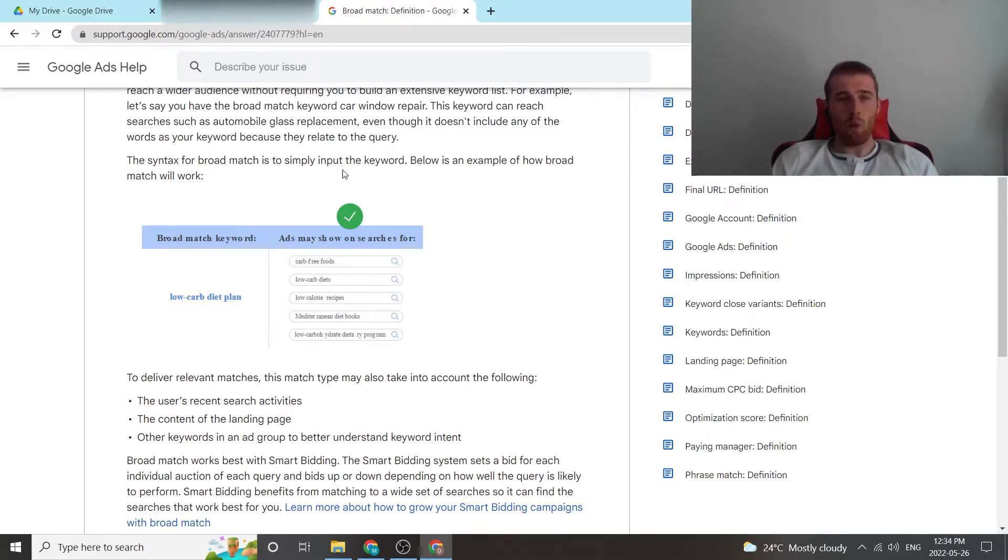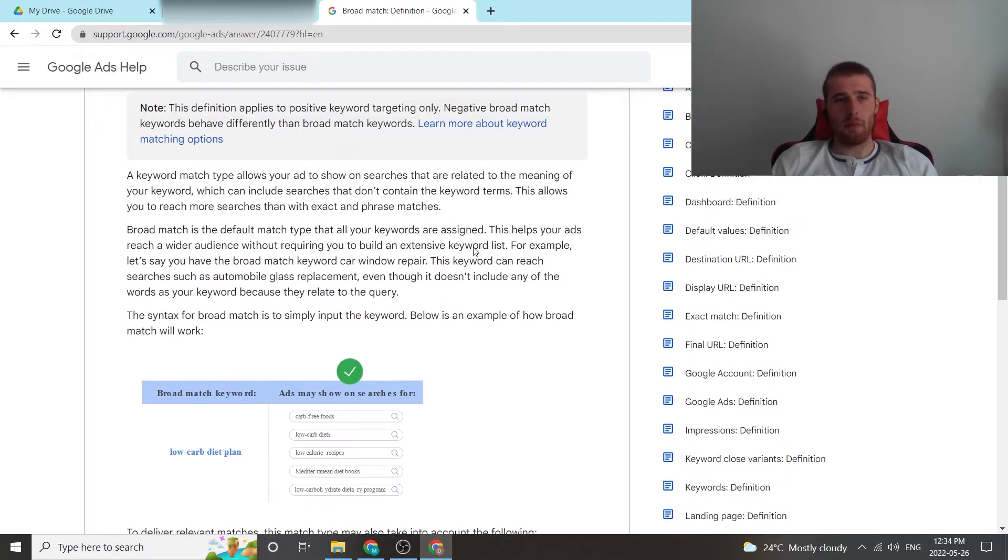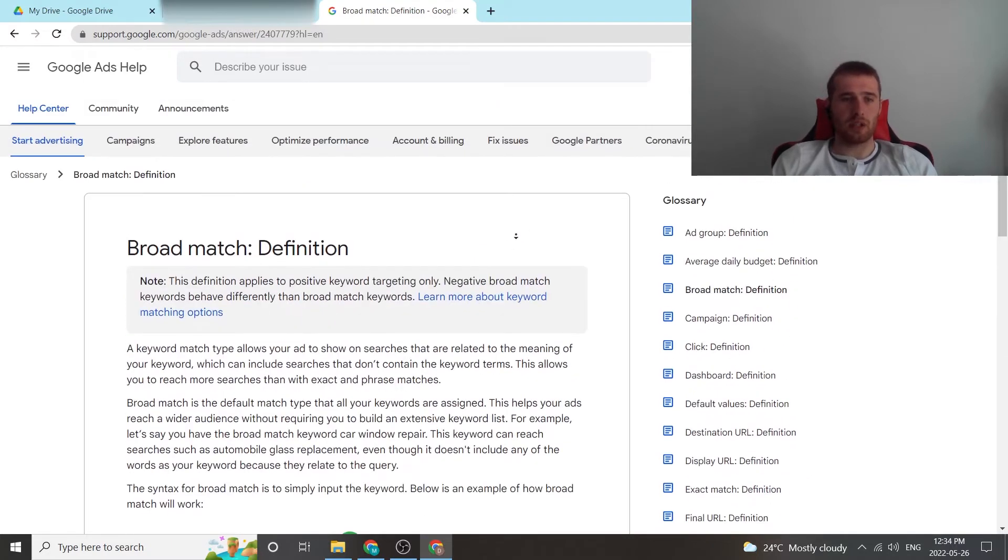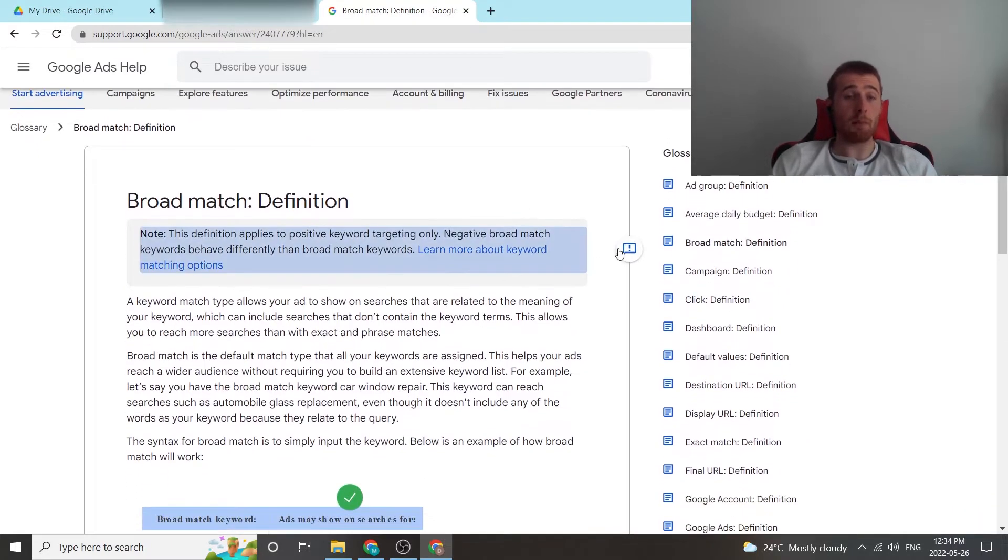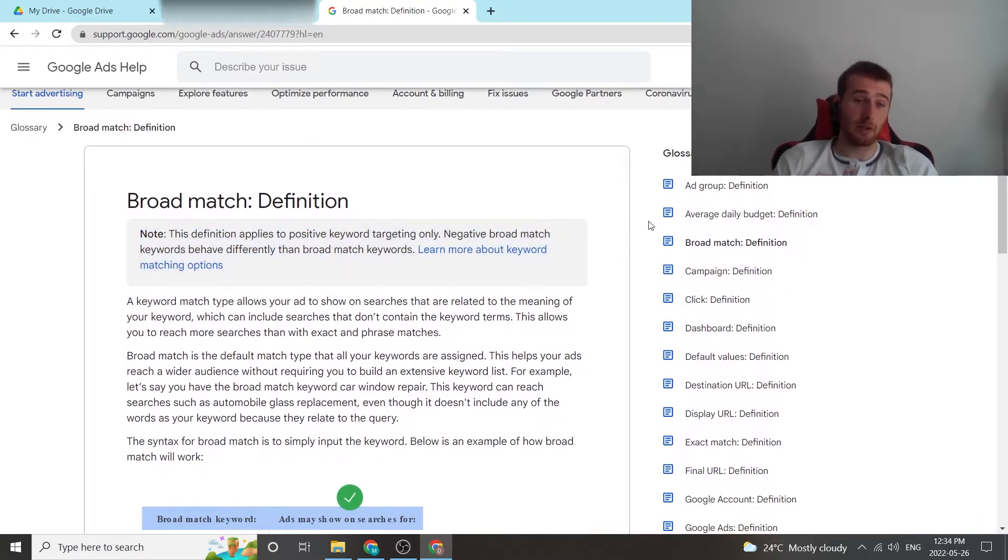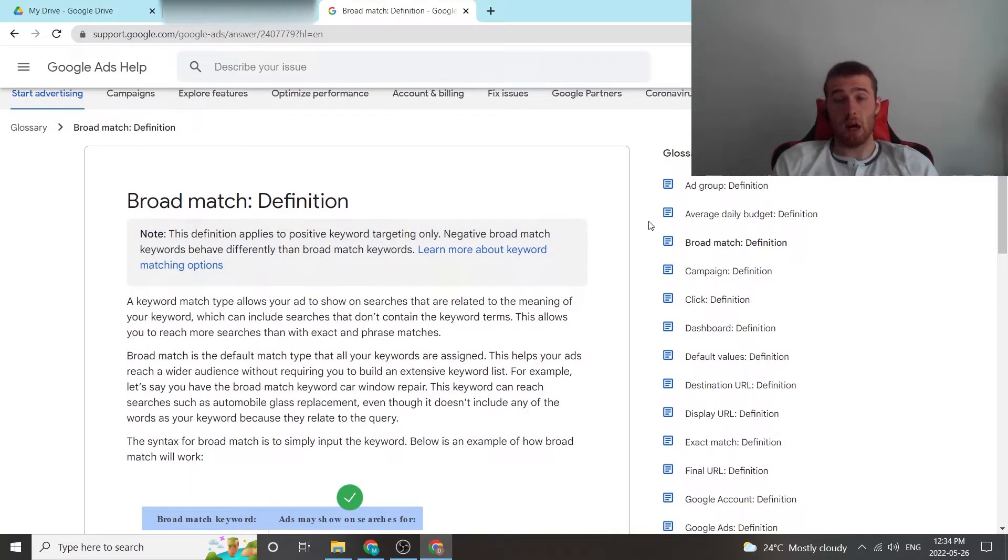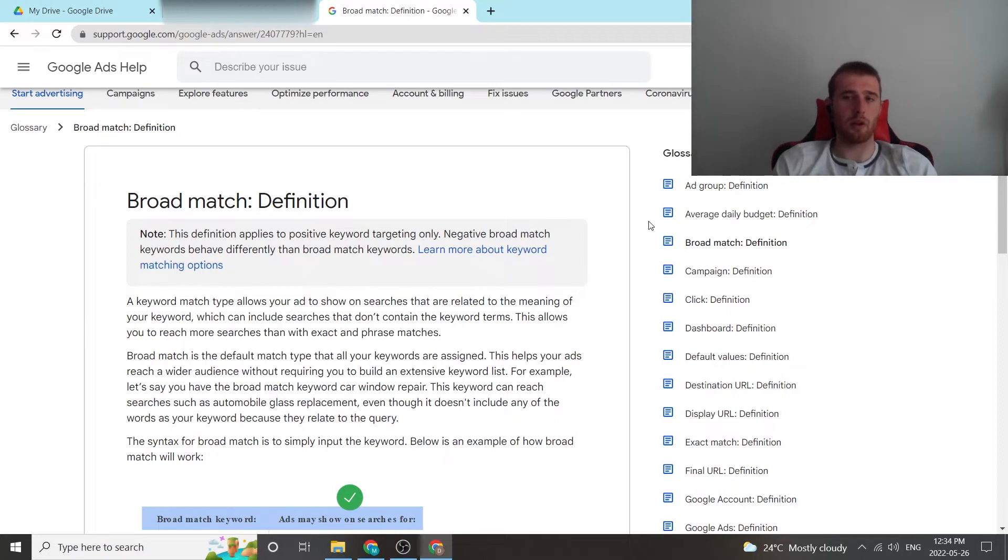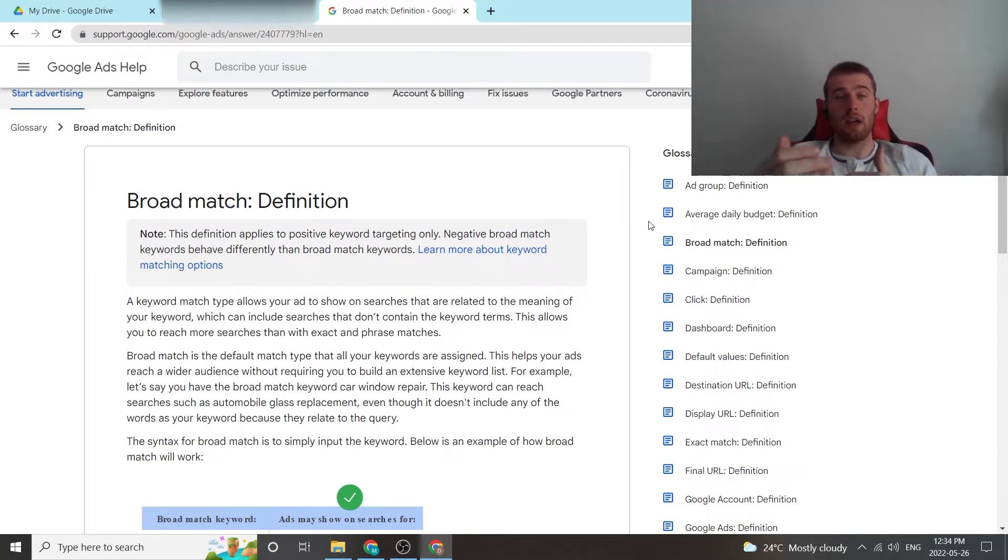Now, where can broad match be used successfully? Broad match can be used very successfully for e-commerce campaigns. It is probably the best strategy long-term for an e-commerce campaign that is out there at the current moment. And this is because in e-commerce, a sale is a sale.